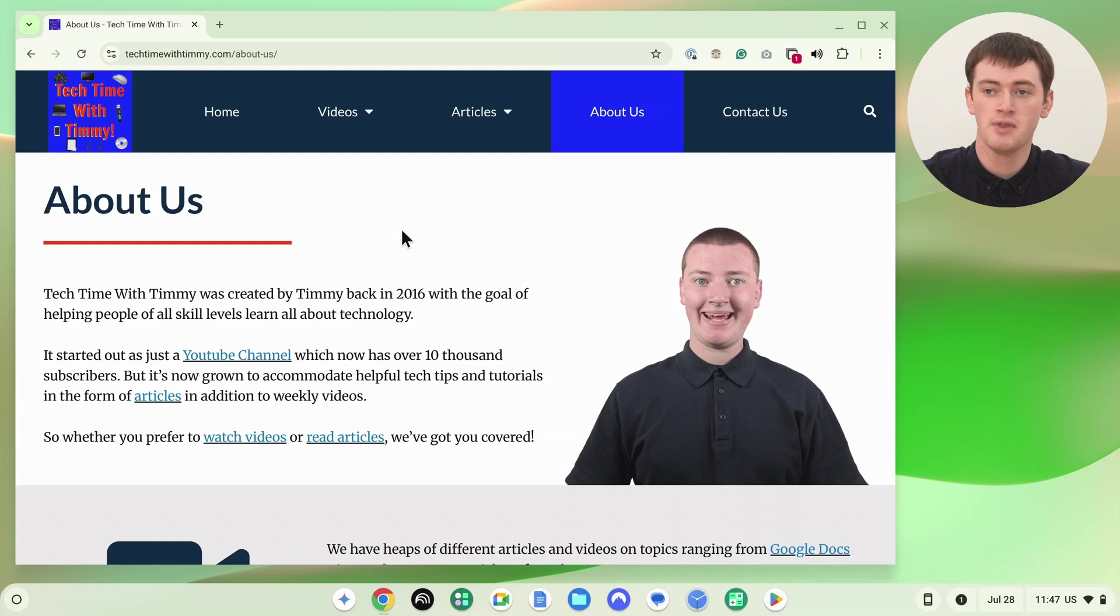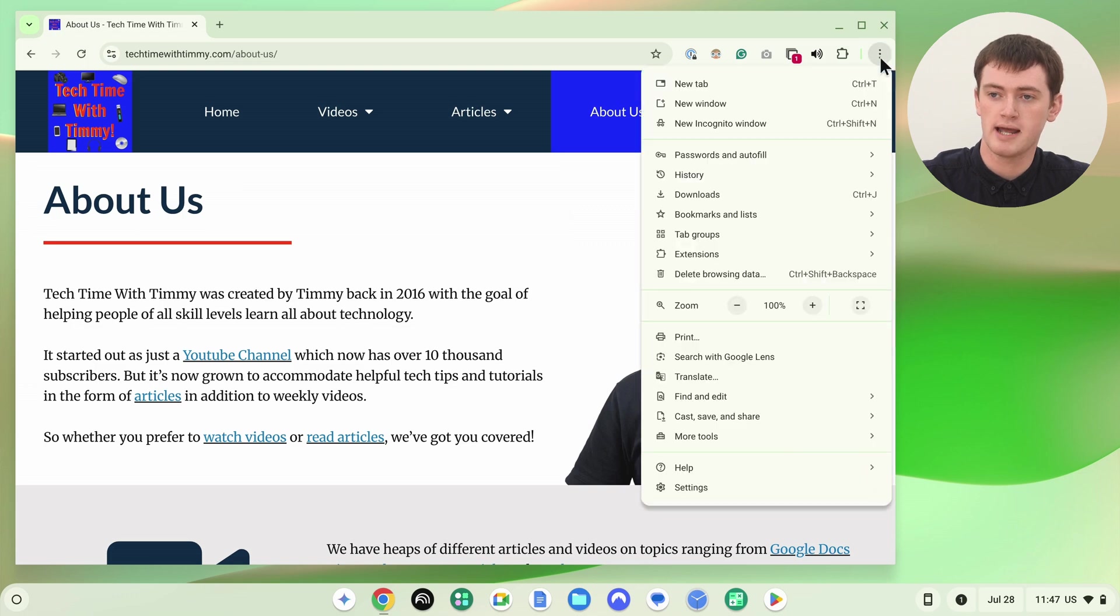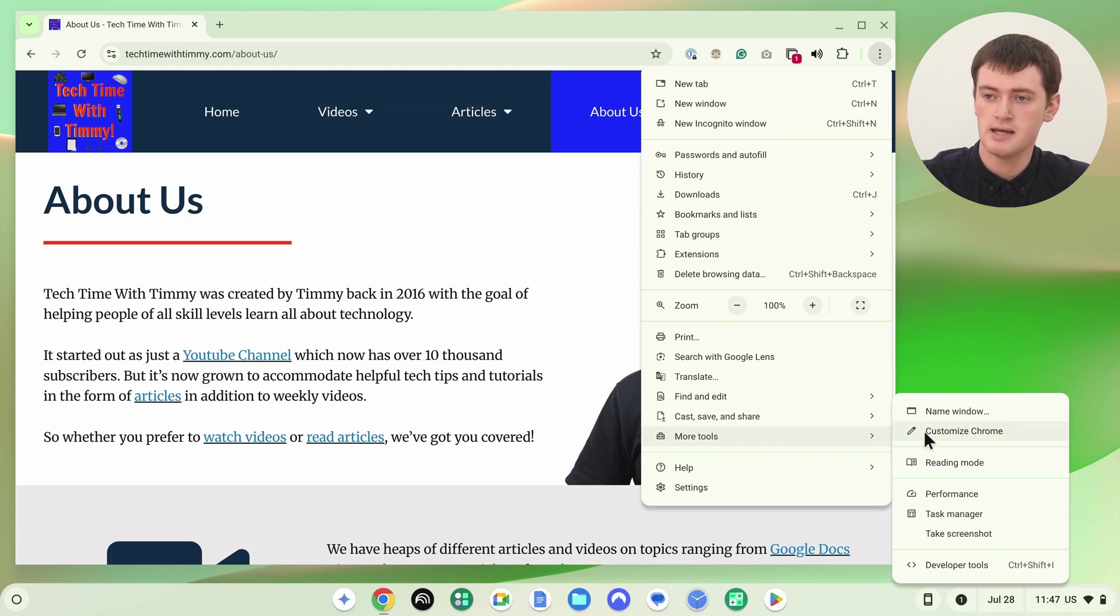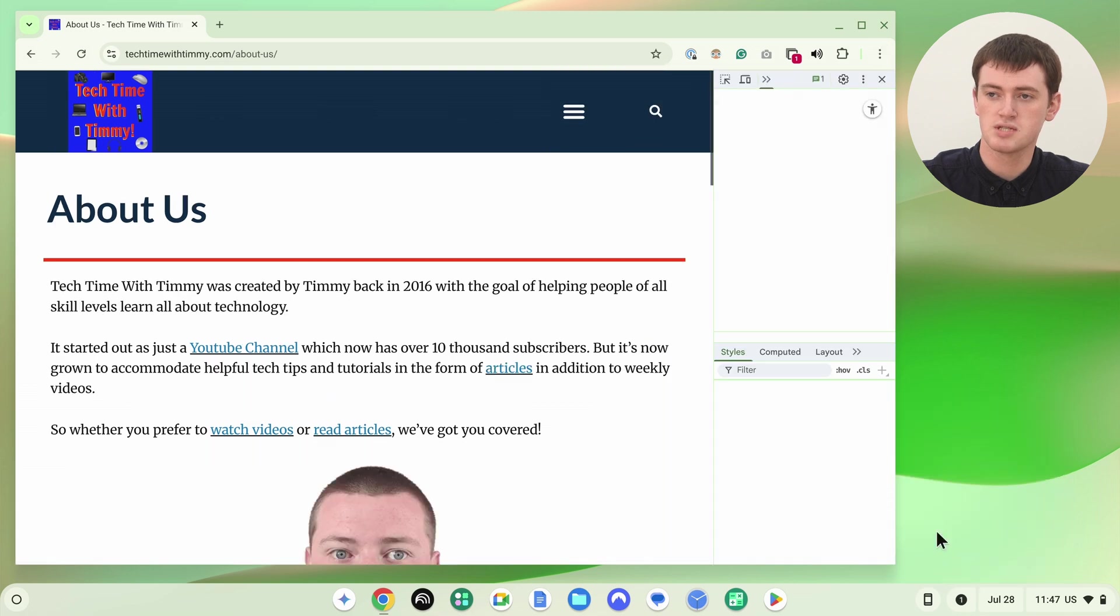But if you don't like keyboard shortcuts, or it isn't working for you for some reason, there is another way you can do it. You can click on the three dots in the top right hand corner here, and then come down and hover over more tools in this menu. And then in this extra menu that pops up to the side of it, click developer tools here.